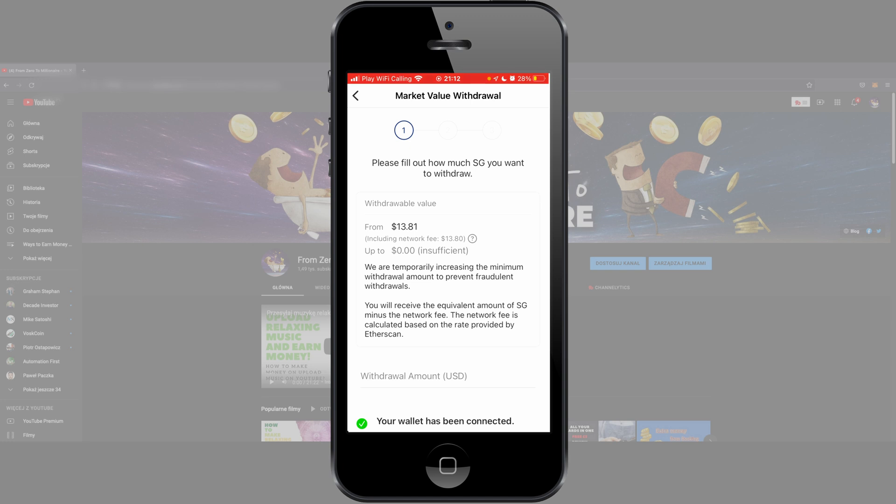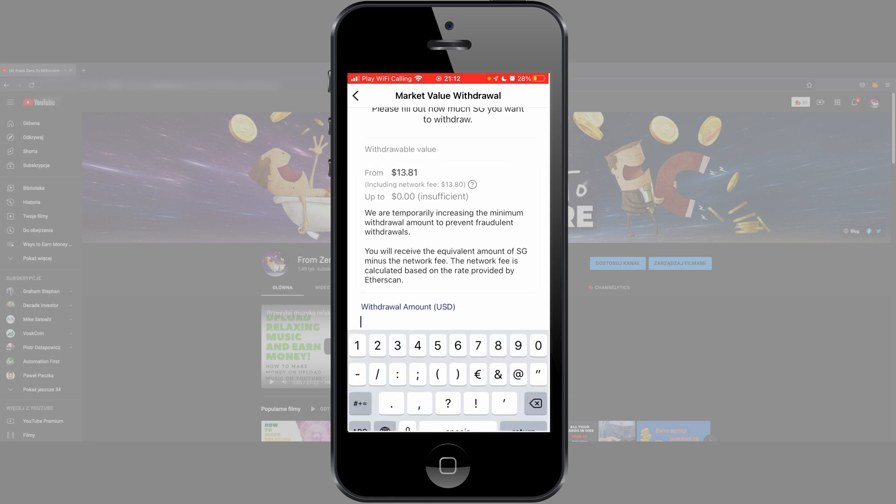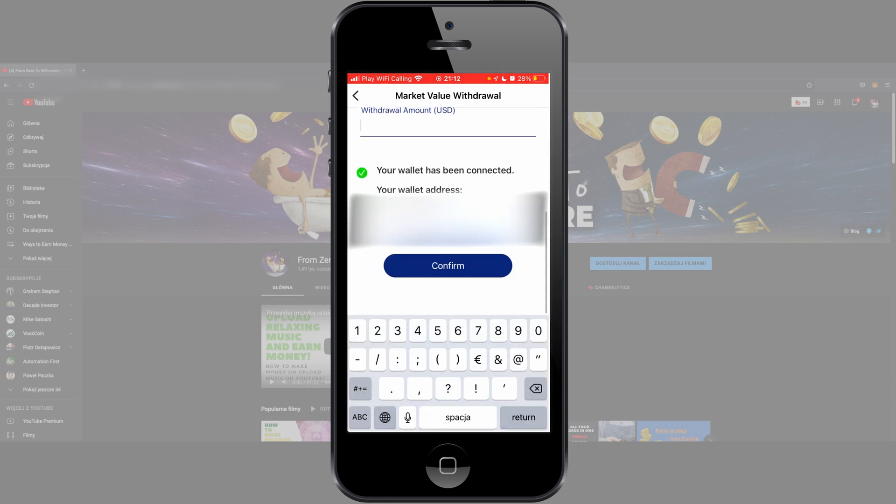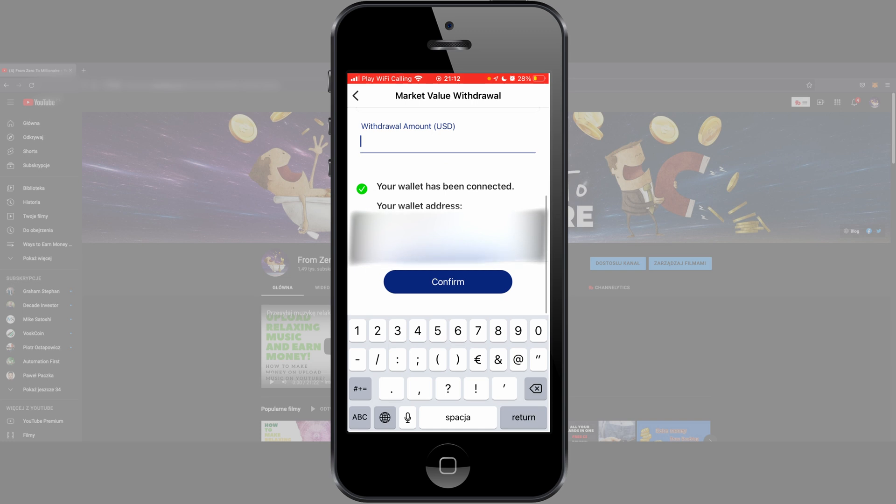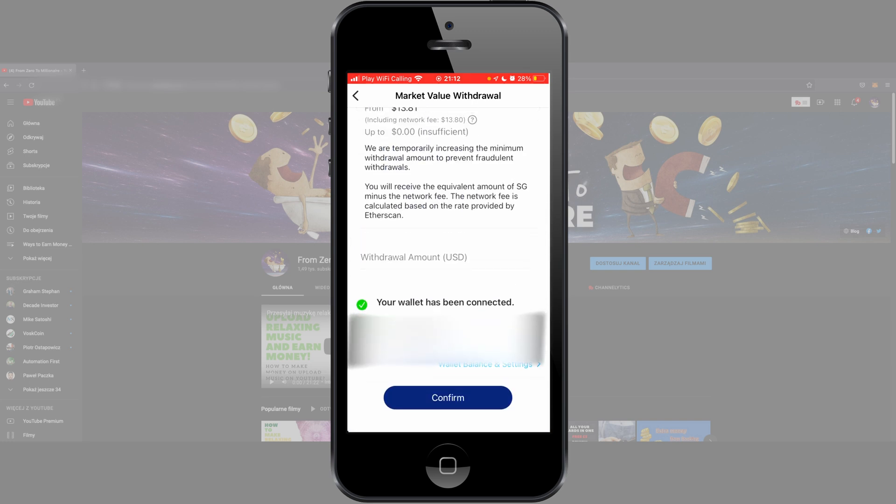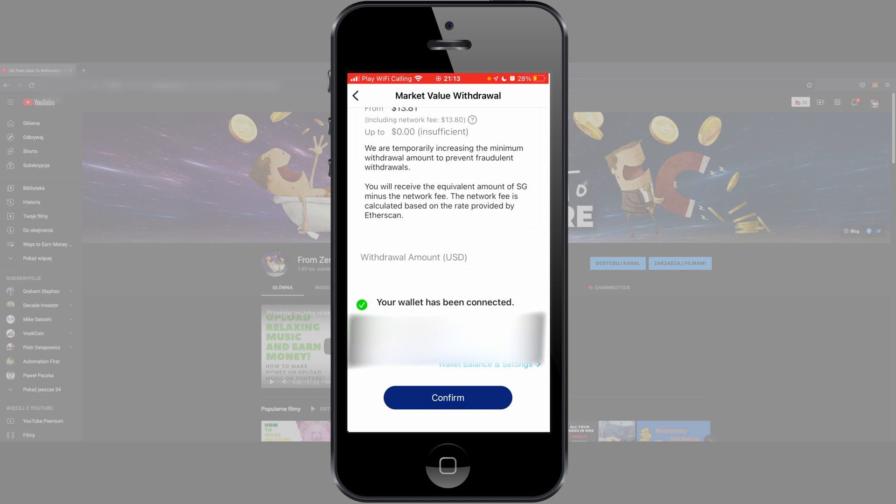So in field Up To, now I have 0.00, but here should appear maximum of your money what you can withdraw at the moment. So put this number from Up To to this third Withdraw Amount USD. When you type here, scroll to the button, push button Confirm, and after this SG token should be sent to your wallet what you assigned to this application.